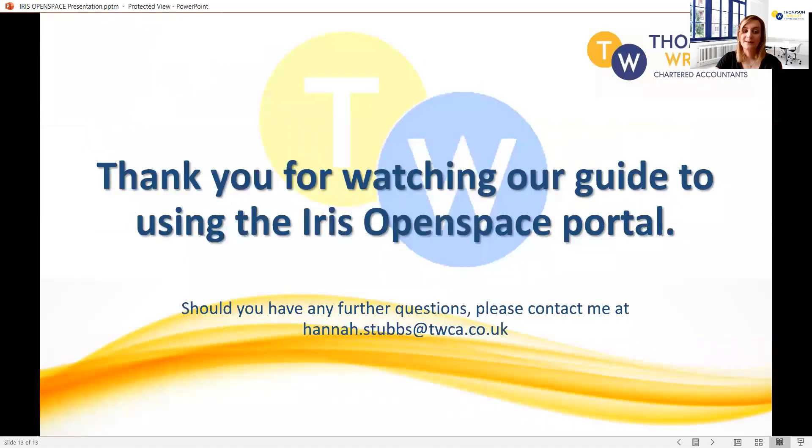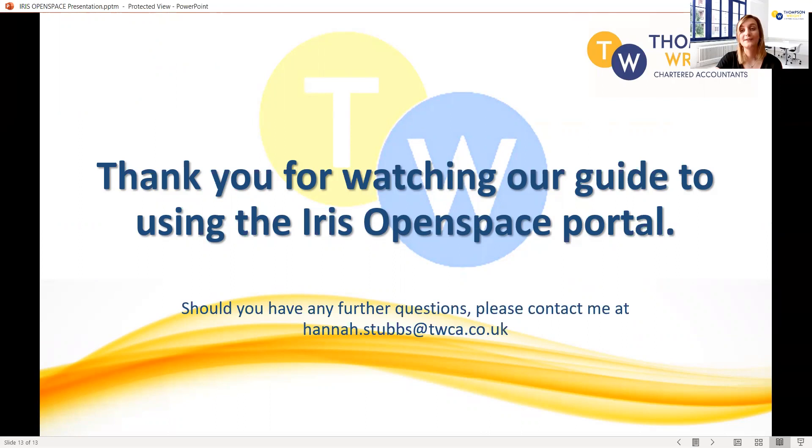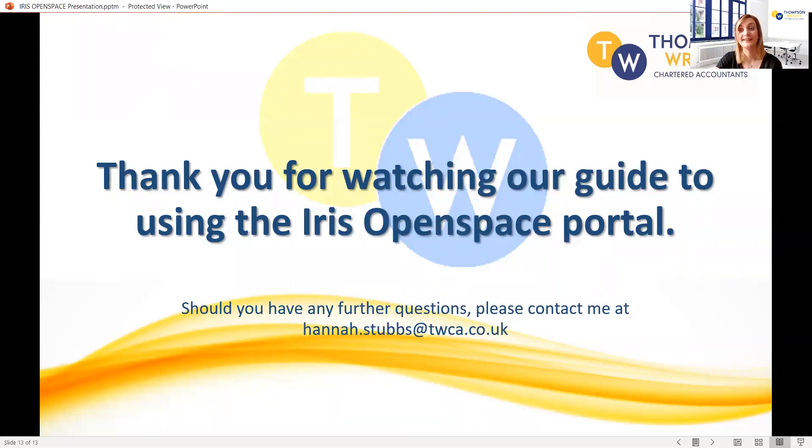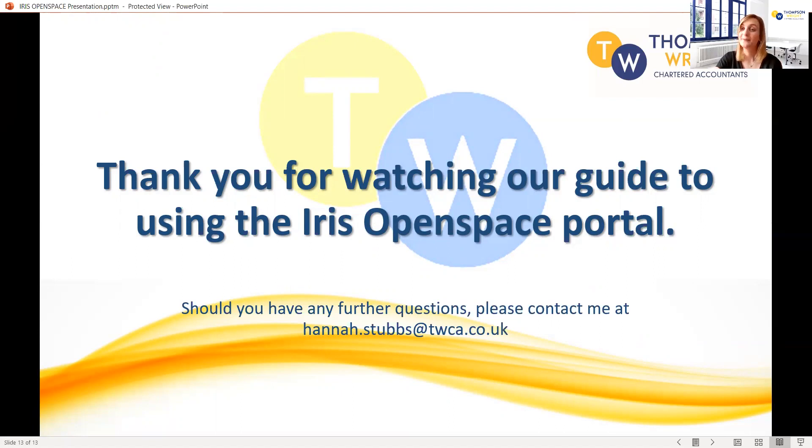So that completes our guide to using the Iris OpenSpace portal. If you have any questions about using the portal or you're still struggling on accessing or approving your files, then please feel free to send me an email at hannah.stubbs@twca.co.uk and I will try and help you in any way that I can. Thank you for watching and I hope you now feel more confident in using the OpenSpace portal.